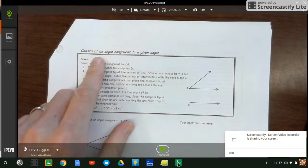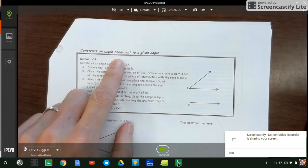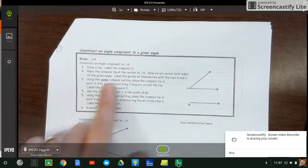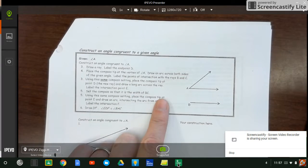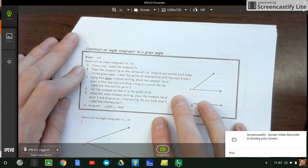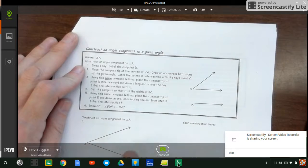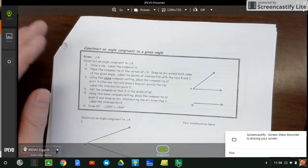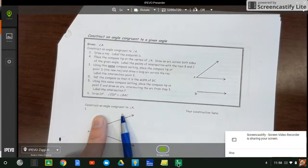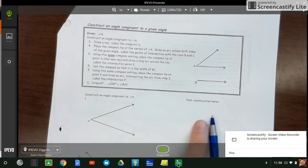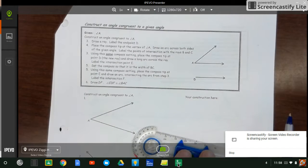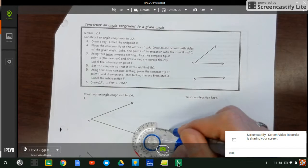We're doing this again — constructing an angle. They give directions on how to do this, so if you can read and follow them that'll help, but we've already gone through this. I'm going to construct this angle and copy it over here, so I'll need a baseline with an endpoint.